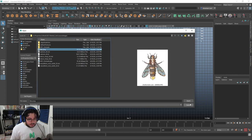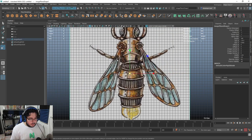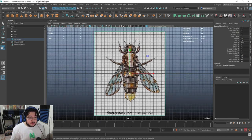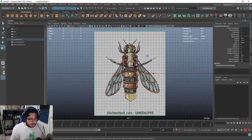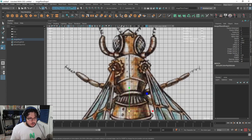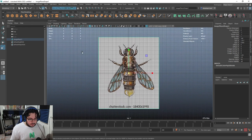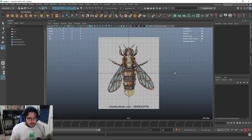We're going to be doing this mechanical bee, which I think looks very cool. I think it's a very nice project. Anyone with a basic understanding of Maya should be able to complete it. So hopefully you guys will be able to follow along and just work from this.